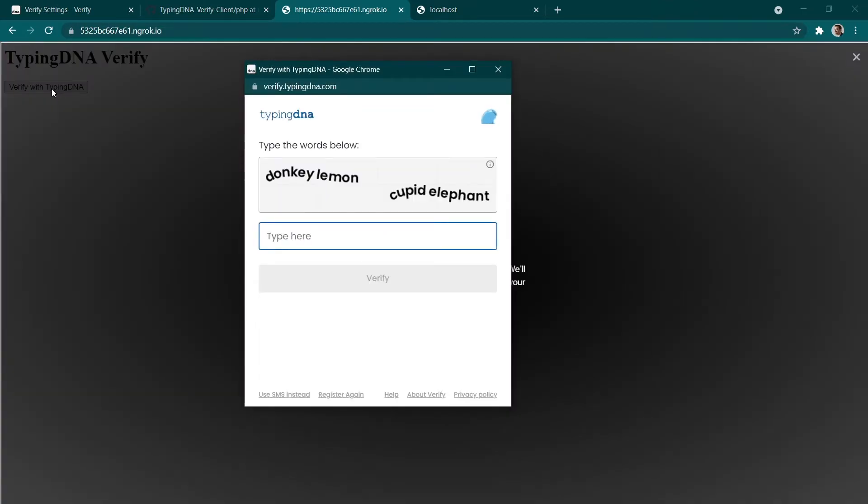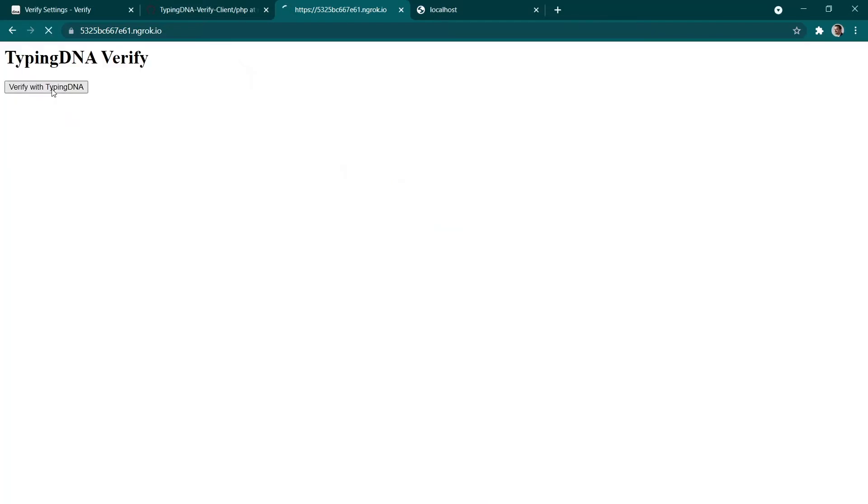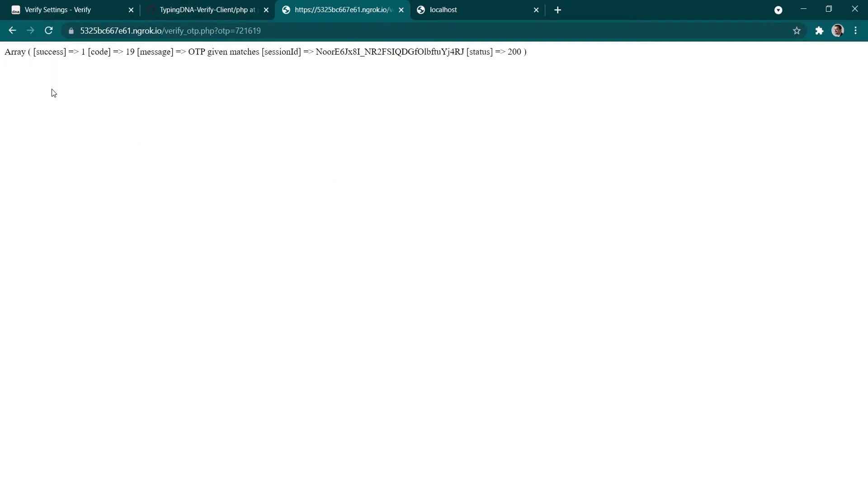And then I'm presented with the four words that are unique for me. And there you go. The response that we got back from the TypingDNA server was that we got a success.